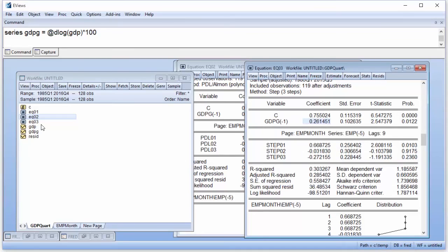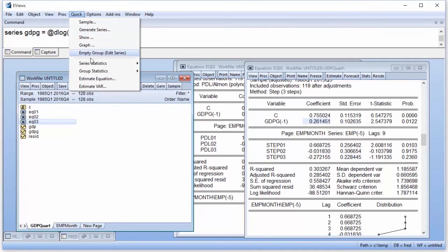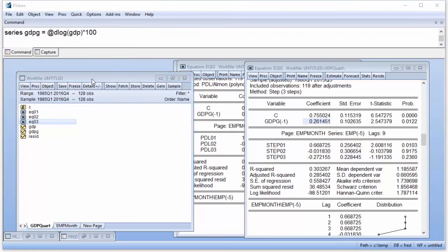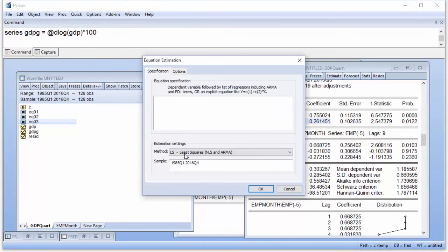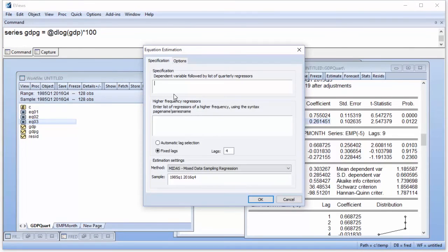Our final estimation will use a BETA-weighted MIDAS regression with no restrictions. This is estimated in the same way as the previous two regressions, but we change the MIDAS weight to BETA.